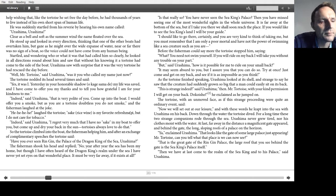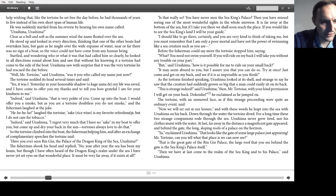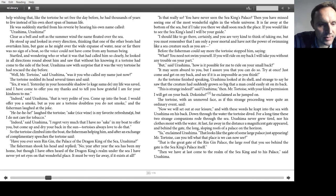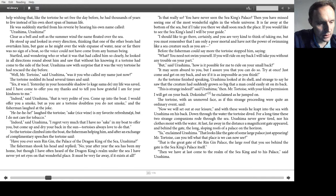I have come to offer you my thanks, and to tell you how grateful I am for your kindness to me. Indeed, said Urashima, that is very polite of you. Come up into the boat. I would offer you a smoke, but as you are a tortoise, doubtless you do not smoke. And the fisherman laughed at the joke. He he he, laughed the tortoise. Sake, rice wine, is my favourite refreshment, but I do not care for tobacco. Indeed, said Urashima, I regret very much that I have no sake in my boat to offer you. Come up and dry your back in the sun. Tortoises always love to do that. So the tortoise climbed into the boat, the fisherman helping him, and after an exchange of complimentary speeches, the tortoise said,